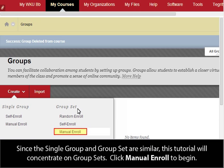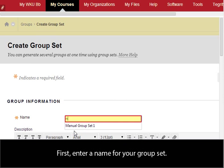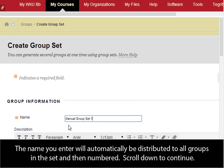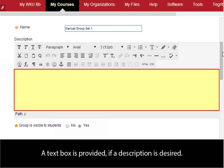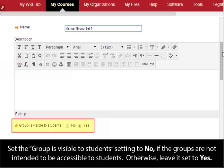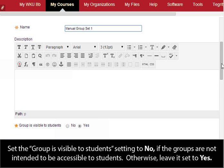Click Manual Enroll to begin. First, enter a name for your group set. The name you enter will automatically be distributed to all groups in the set and then numbered. Scroll down to continue. A text box is provided if a description is desired. Set the Group is Visible to Students setting to No if the groups are not intended to be accessible to students; otherwise, leave it set to Yes.